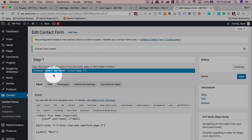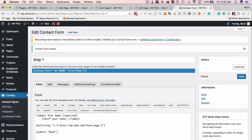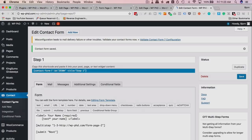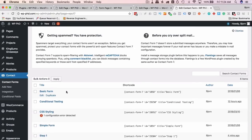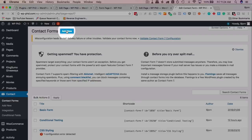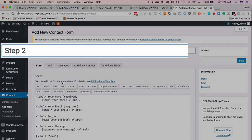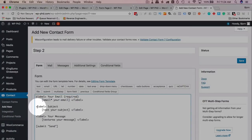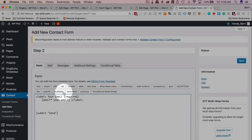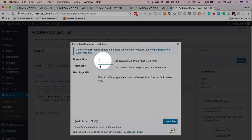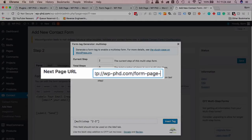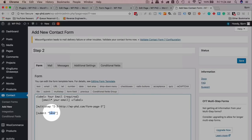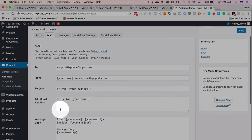Now we need to create another form for page two. Yes, it's a bit of a pain — other form builders let you build multi-step forms in a single interface — but Contact Form 7 wasn't designed for this, so the plugin makes it work with what's available. Click Add New again, call it "Step 2," add an email field, and insert the multi-step shortcode with current step 2 of 3, next URL as form-page-3.